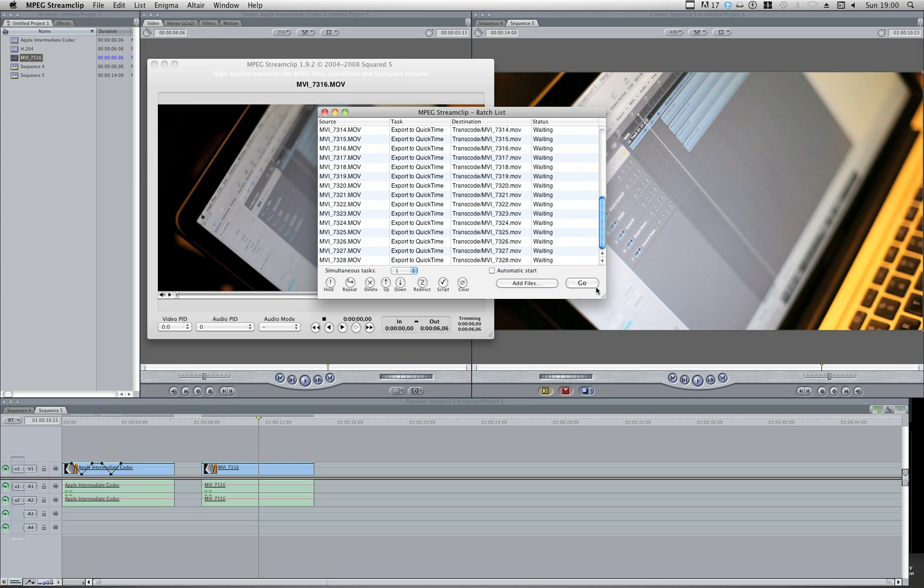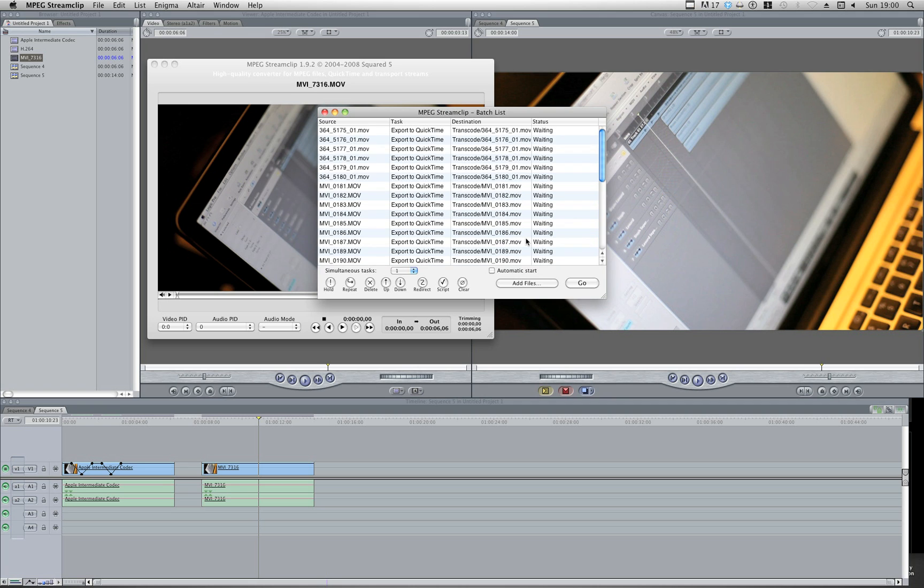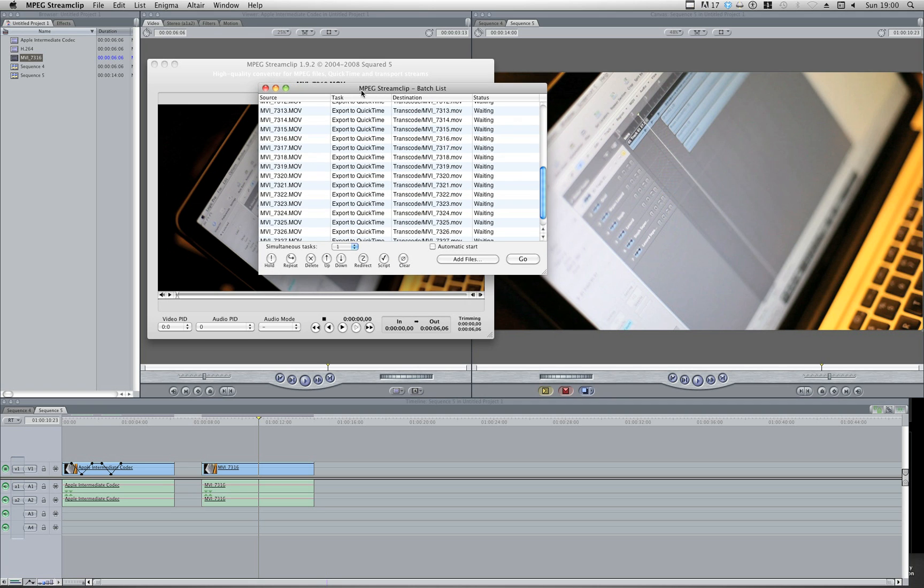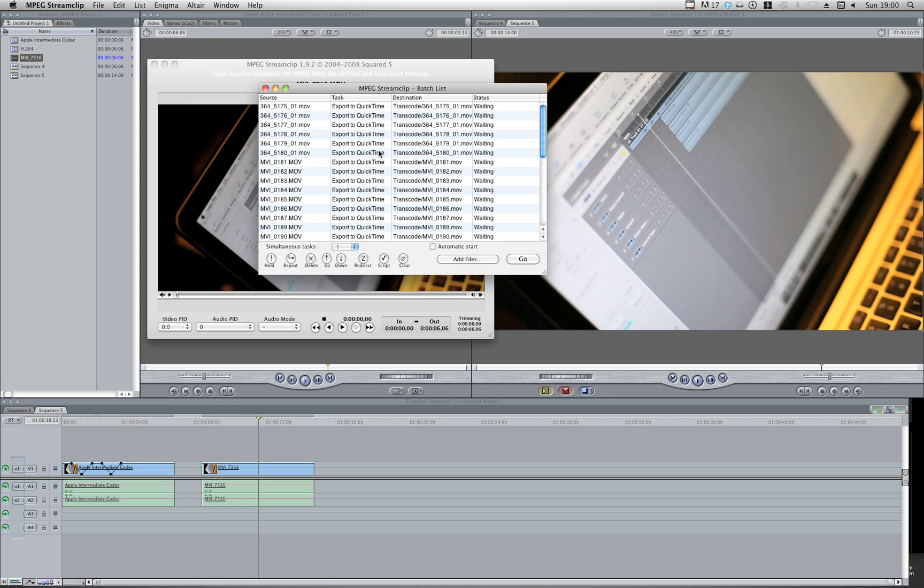Now that's done, all I have to do is hit Go. I'm not going to do that because I've already converted my clips. But it's just a nice, quick and easy way to get your H.264 coded footage into something more user friendly inside Final Cut.